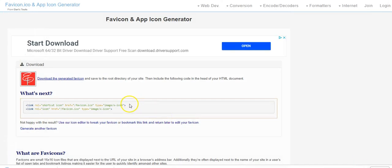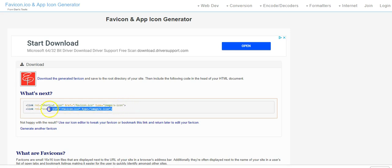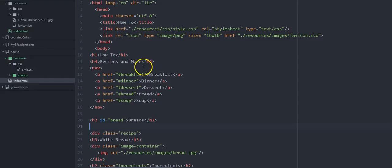And then we're going to put it in the head of our HTML.